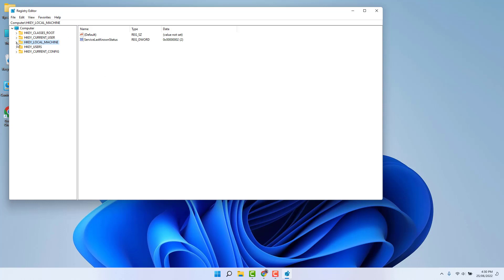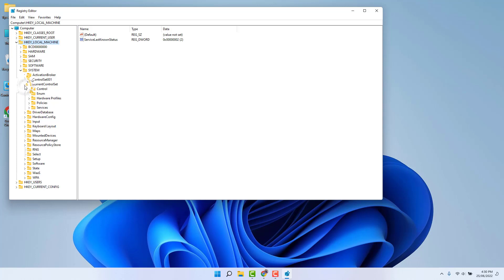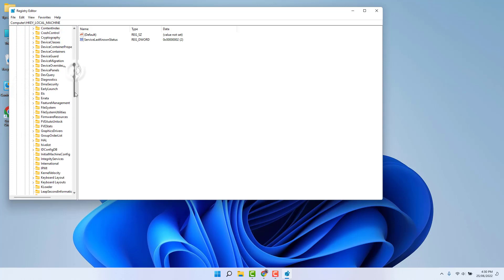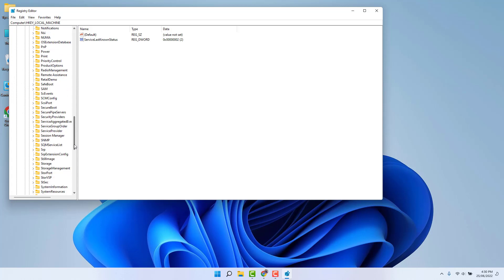And after that you need to extend System. After extending System, you need to extend CurrentControlSet. After extending CurrentControlSet, you need to again extend this Control folder. And then you need to find Session Manager. Scroll all the way down and then you're going to find here this Session Manager. Extend this Session Manager.